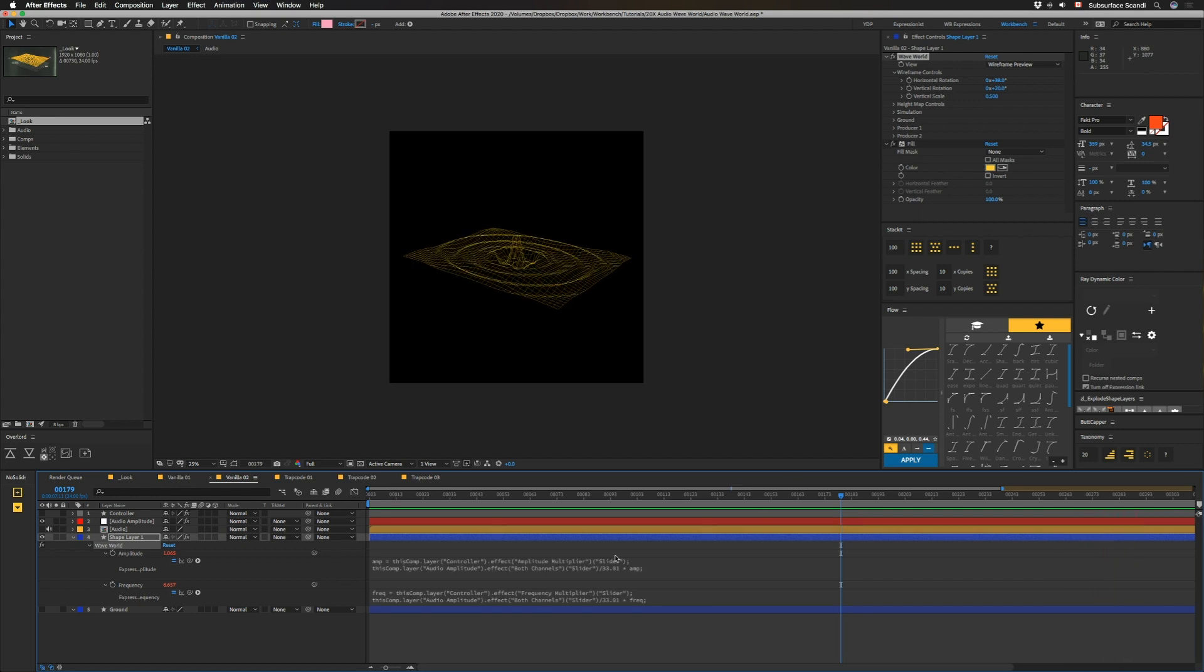So that's what it looks like if you use just vanilla After Effects. That's basically just converting the audio to keyframes and using those things to drive amplitude and frequency inside of Wave World. Once you have that data, the process afterwards is pretty much the same.